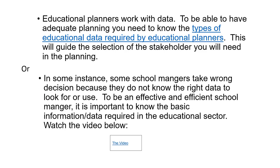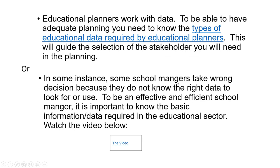So how do you integrate it? There are two ways you could use. First is to make it as a runner sentence. For example: 'Educational planners work with data. To be able to have adequate planning, you need to know the types of educational data required by educational planners.' You see that particular phrase is in blue — so if I click on it, it will take me to the video. The second way is to bring it all in and show the video where it will appear in a box — you will be seeing the video and you click on it. So these are two ways you can embed your resources: one was a reading, and the second one is a video.